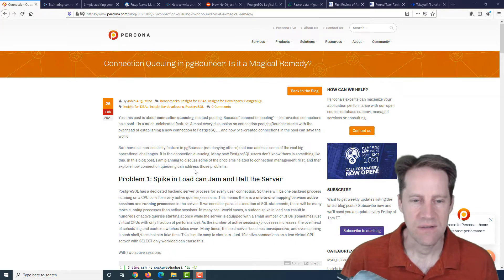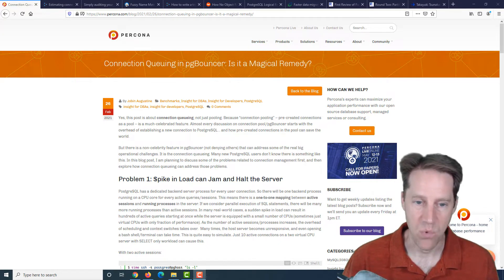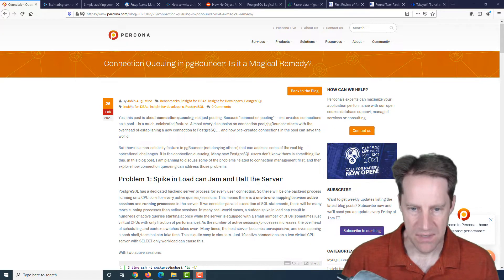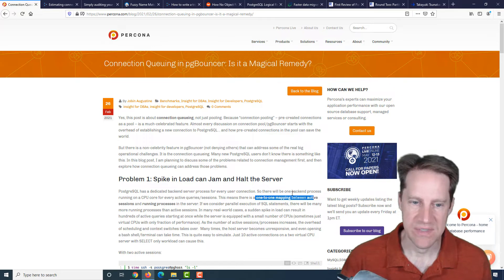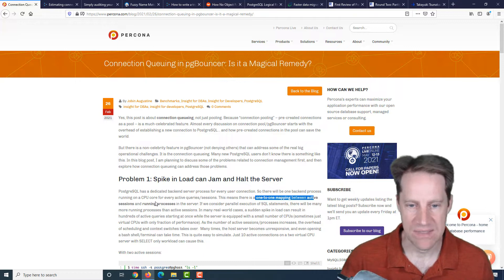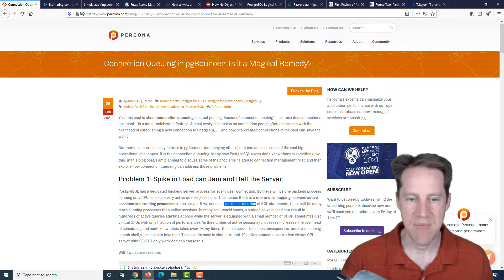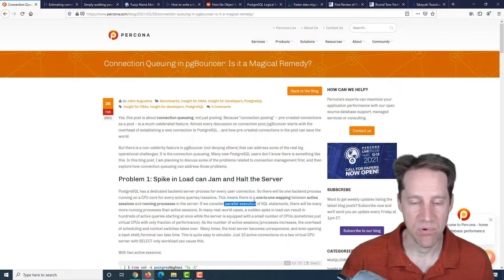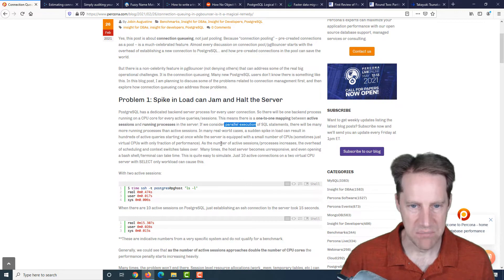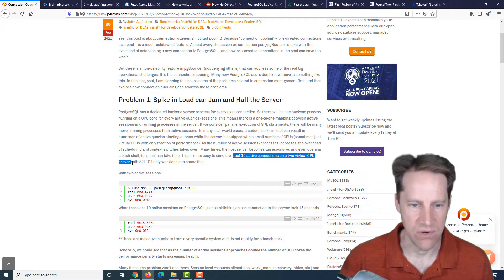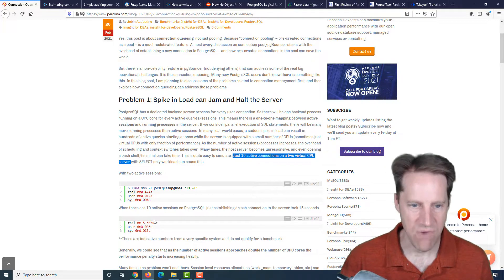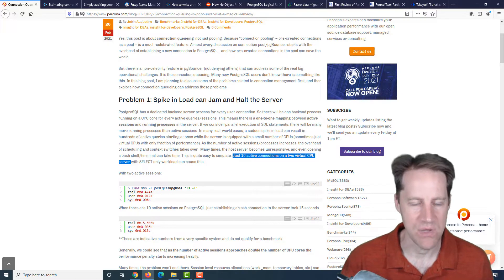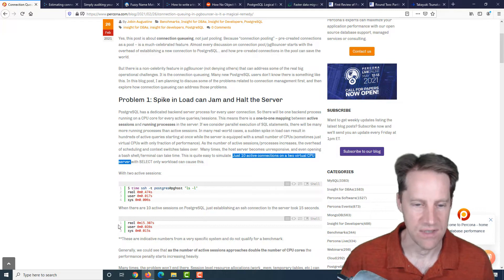Most people use PG Bouncer so that they can get more connections without using a lot of memory and resources of the server. But this post talks about how the queuing component is equally beneficial. Problem number one: a spike in load can jam and halt the server. The reason being is because there's a one-to-one mapping between active PostgreSQL sessions and the running processes on the box.